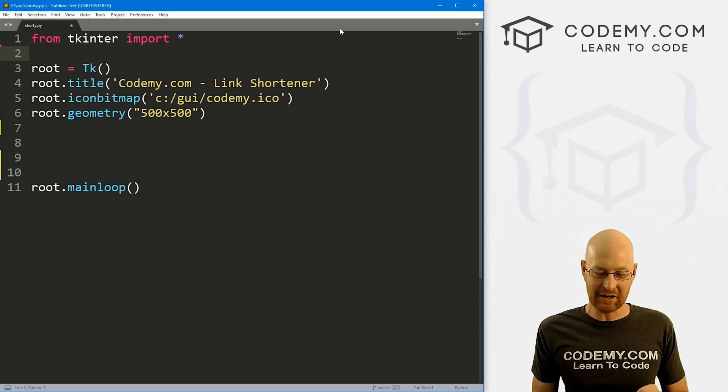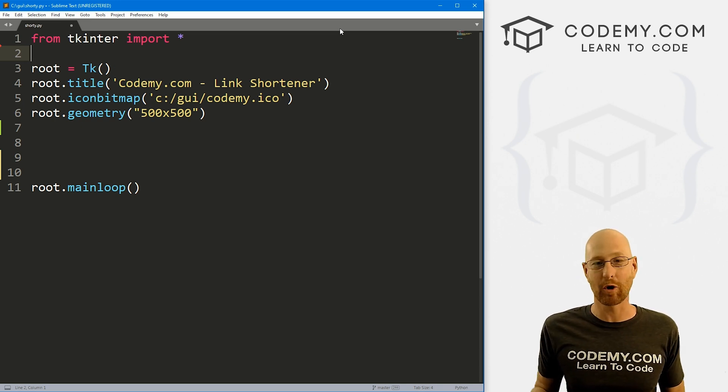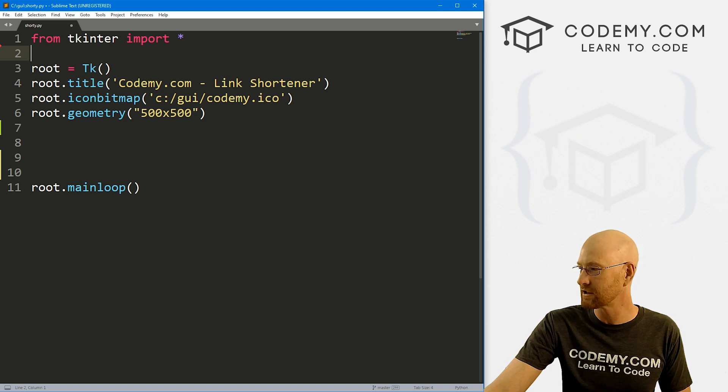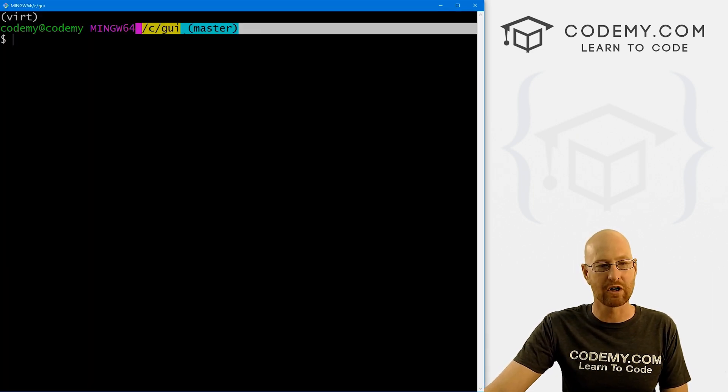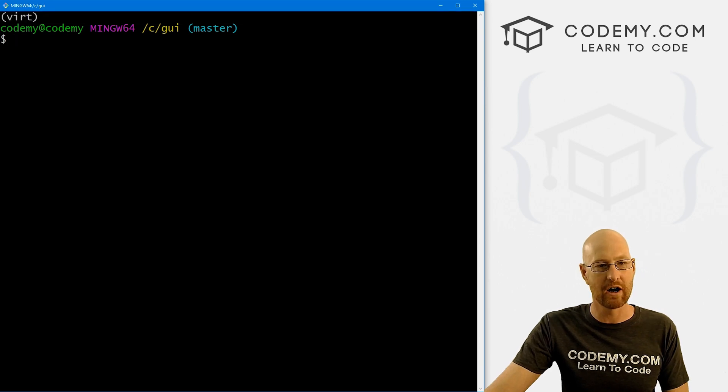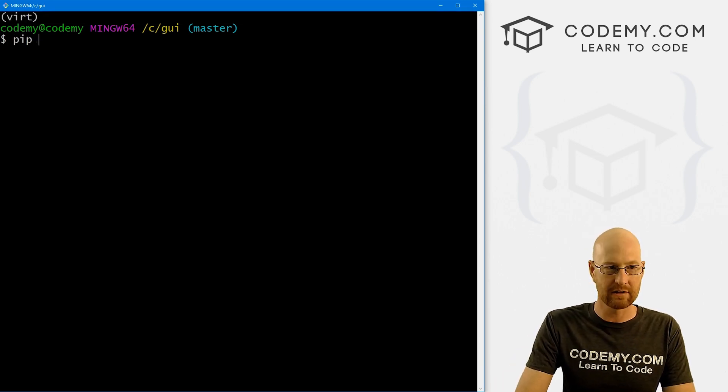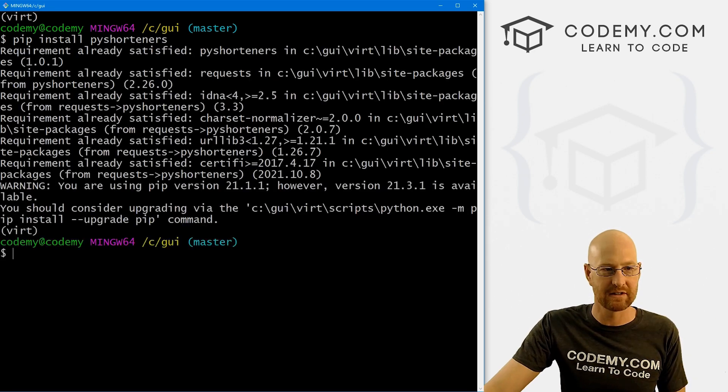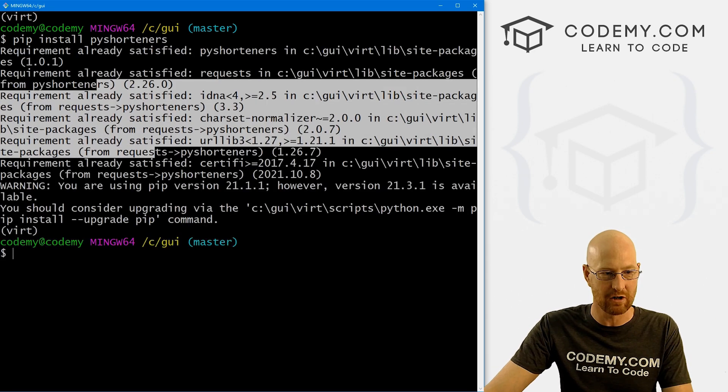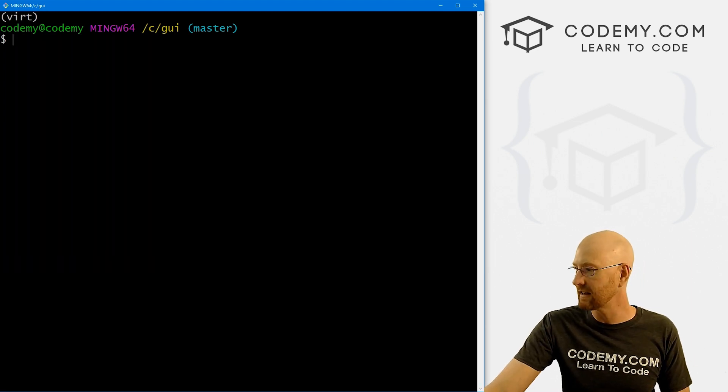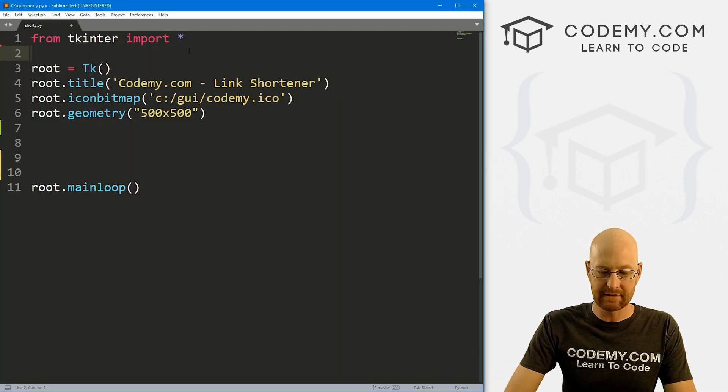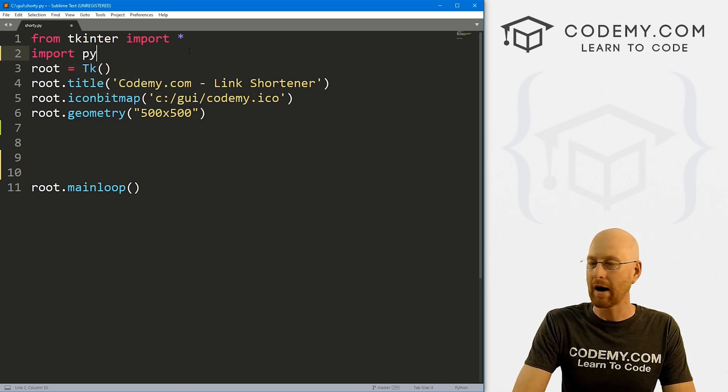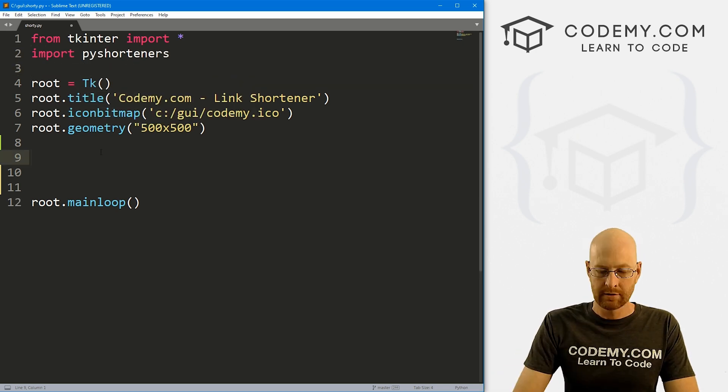So this is actually very easy because we're going to use a third party API library for this, something called pyshorteners. And the first thing we need to do is head over to our terminal. I'm in my GUI directory, you may or may not have your virtual environment turned on and we need to pip install this thing. So let's pip install. This is pyshorteners. I've already done this. So it says, Hey, you've already done it, but it will install on yours. And that's all we have to do. Now we can use this thing.